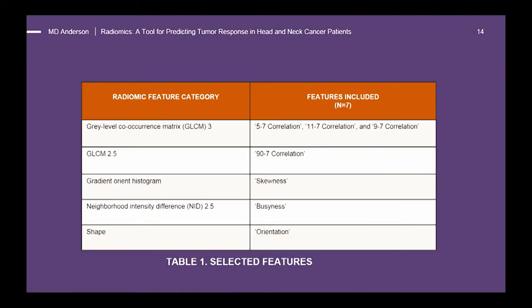We built a statistical signature on seven feature categories and associated them with treatment response. The gray level co-occurrence matrix describes the number of times two particular intensity values appear between two pixels at a given distance in a given direction. You can construct these matrices in 3D, or extract each feature from each CT slice and average them to get a 2.5D value. A gradient-oriented histogram describes the distribution of grayscale in an image, and skewness describes the direction of illumination.